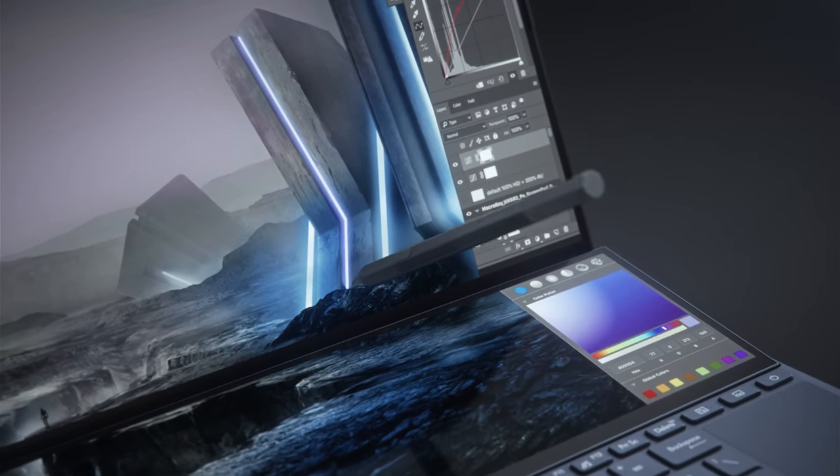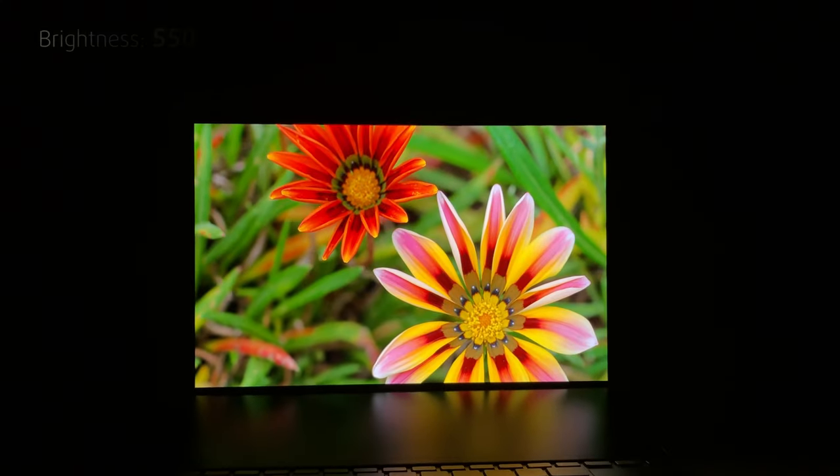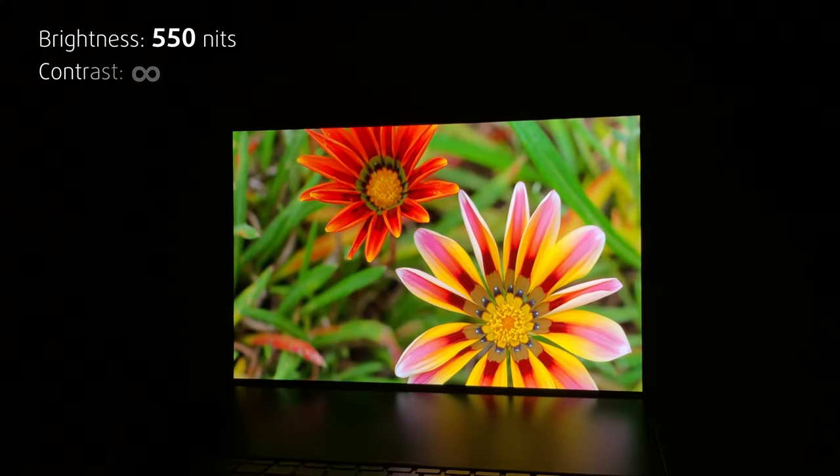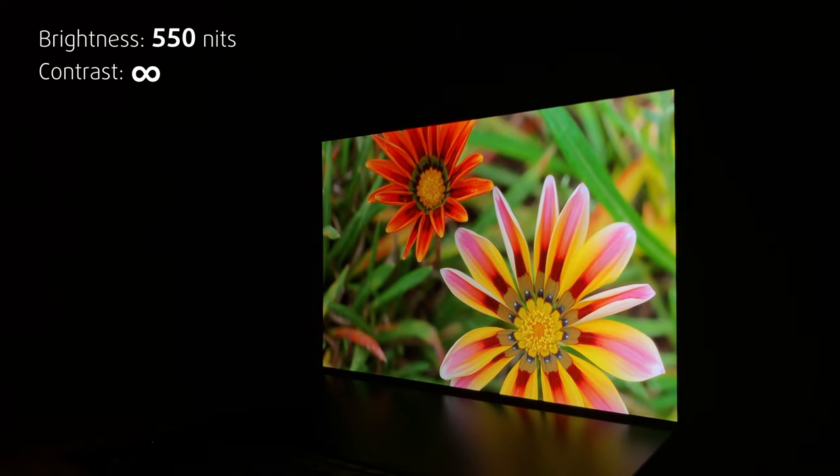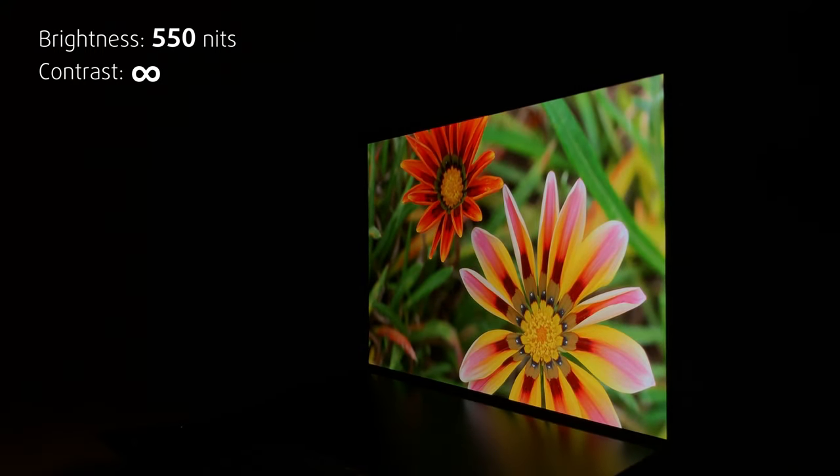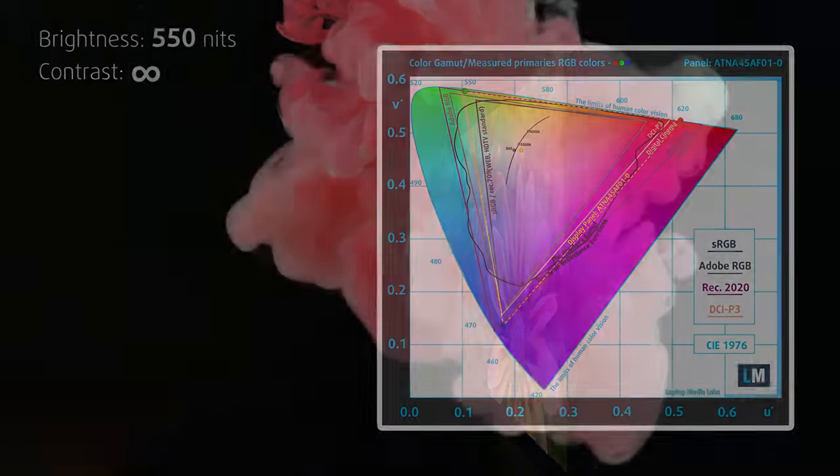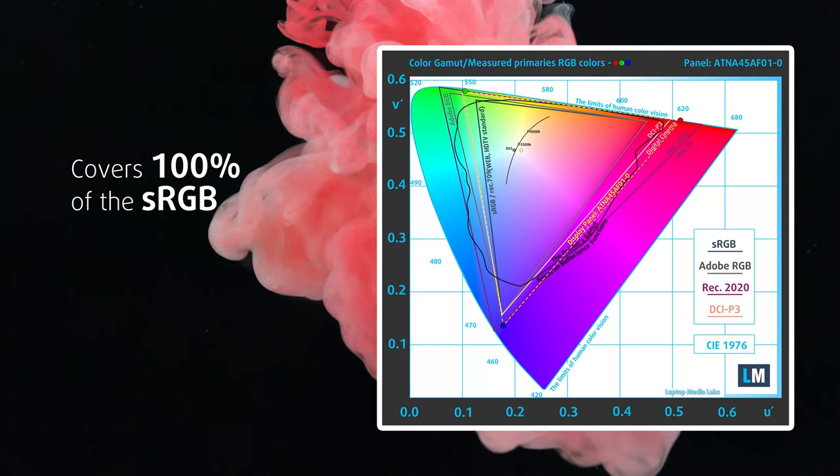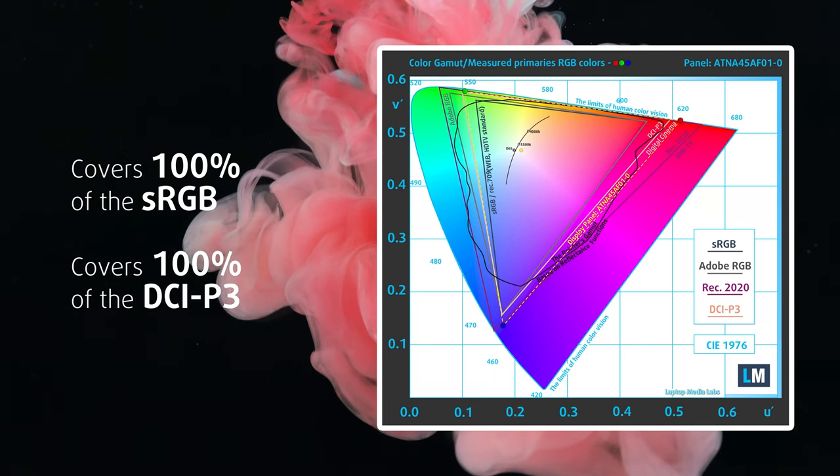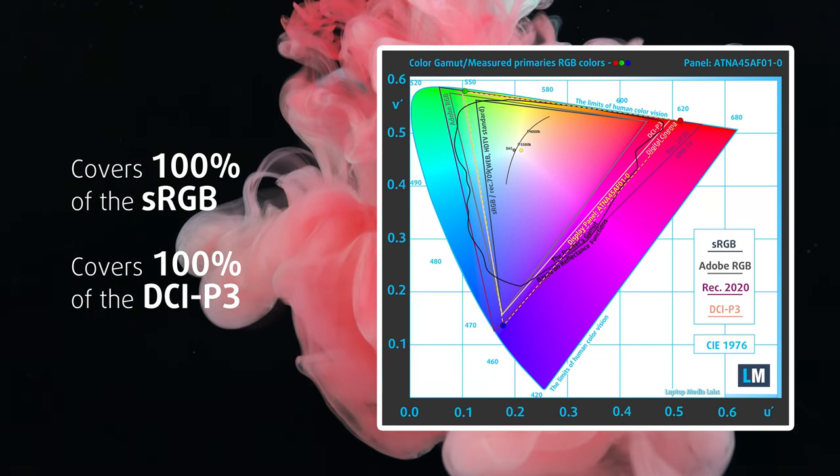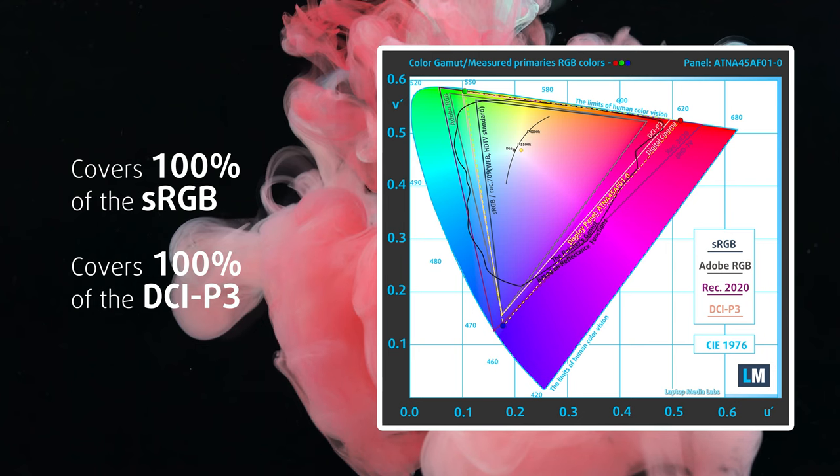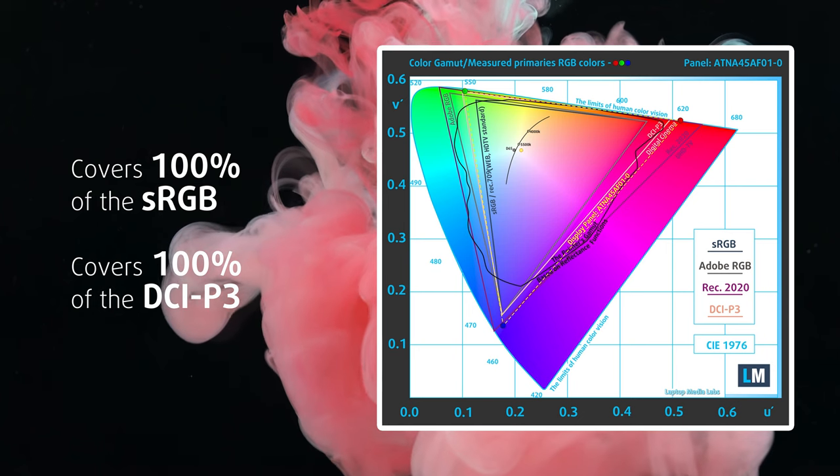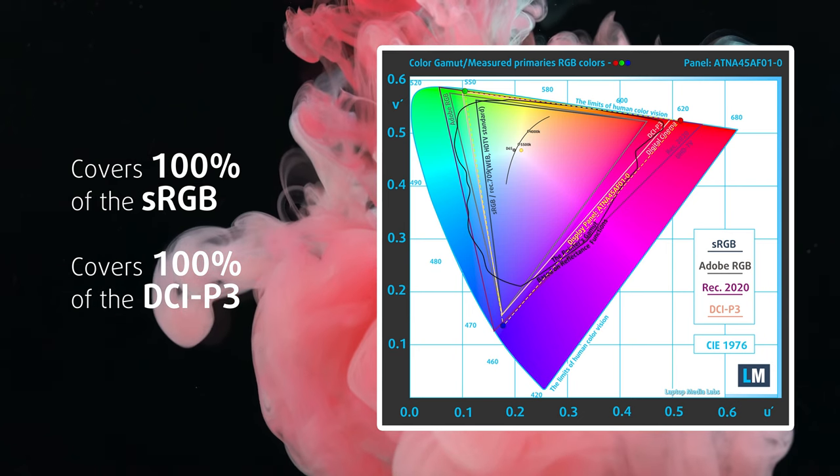Which, by the way, is gorgeous. It has true blacks, thus an infinite contrast ratio and a peak brightness of about 550 nits. It also covers 100% of the cinema-grade DCI-P3 color gamut, making the ZenBook Pro Duo suitable for professional video editing too.